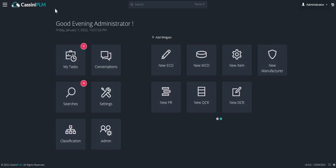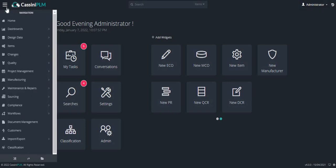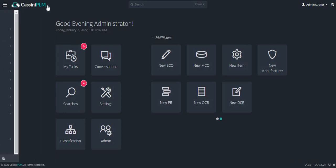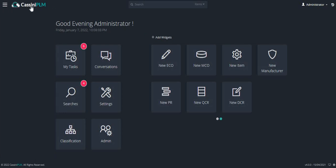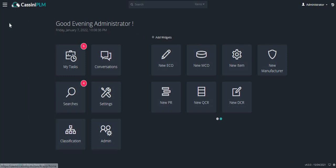On the top left corner, there is a navigation toolbar to access other features and the Cassini PLM logo. The logo helps users return to the homepage with a click. Users can come back to the homepage either by clicking on the logo or by going to the navigation and clicking on home.